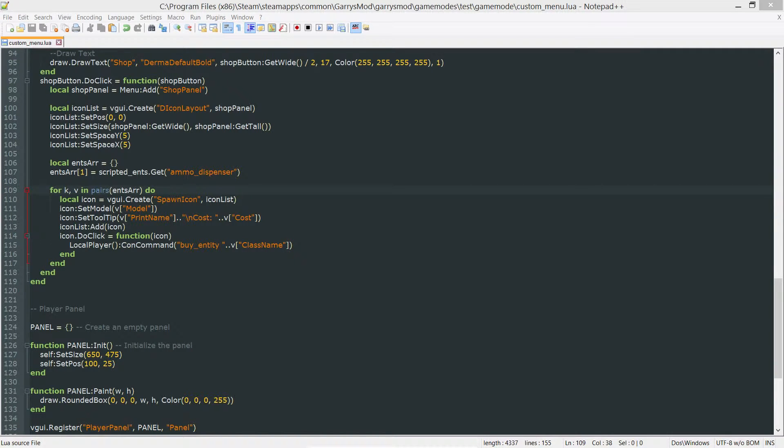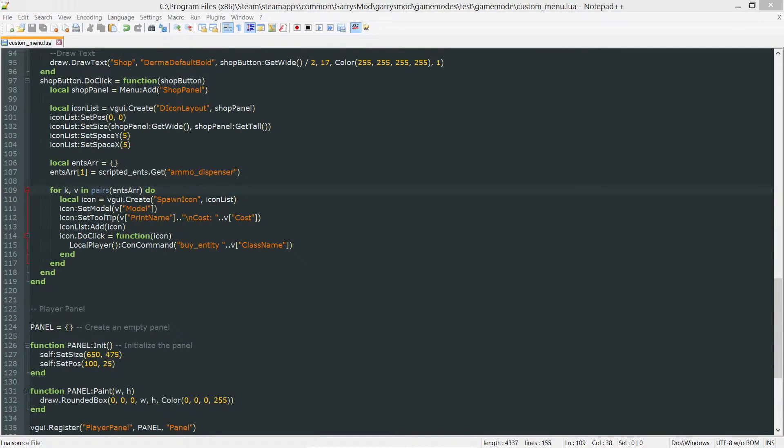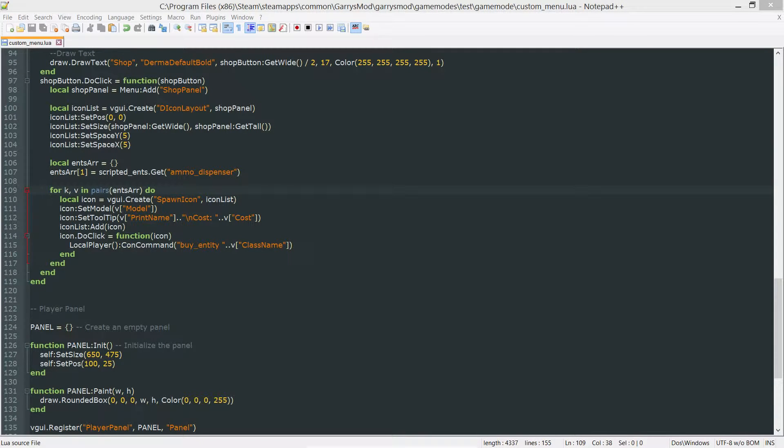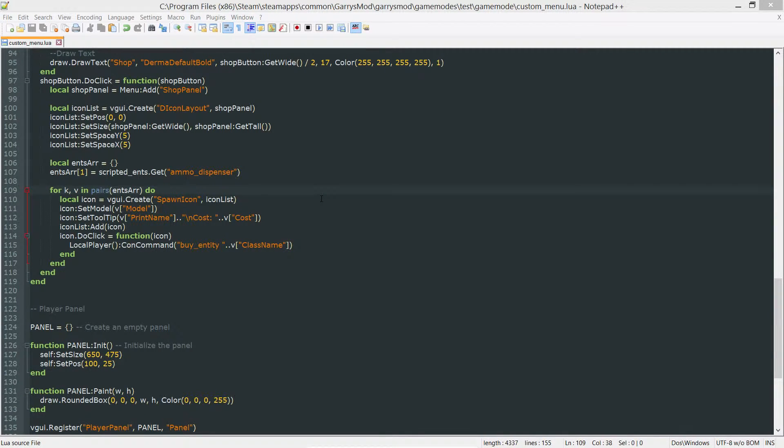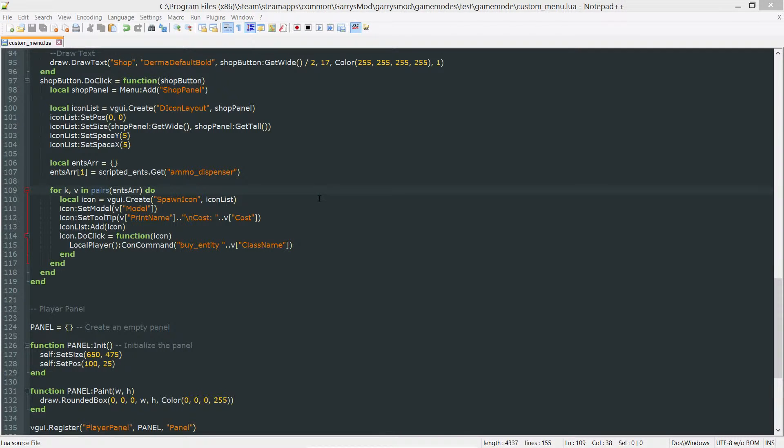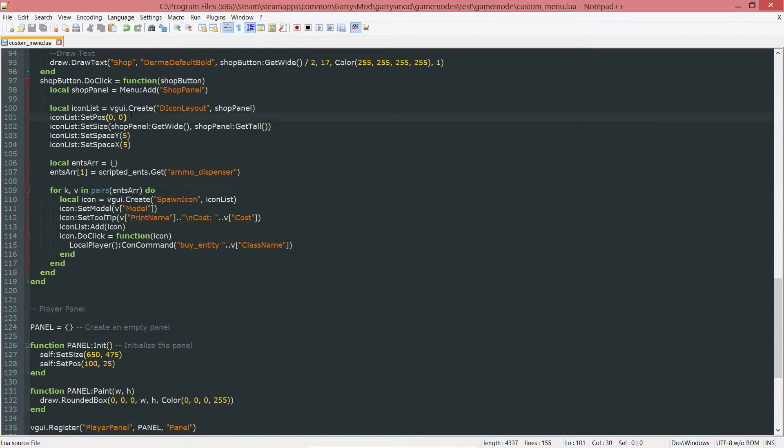What is going on everybody and welcome to part 26 of Gary's Mod Game Mode Scripting. In today's part we're going to be making some categories for our shop in the form of a collapsible category where we can click on the top little bar and it'll collapse all of the elements that are below it. So let's go ahead and get started with that.